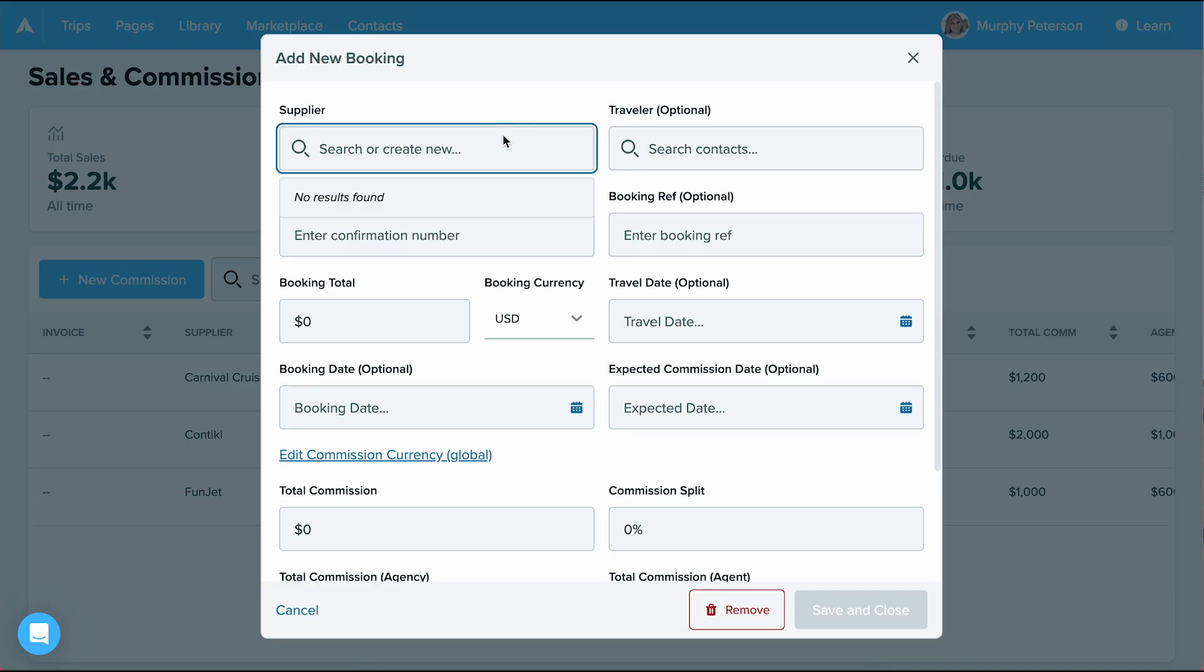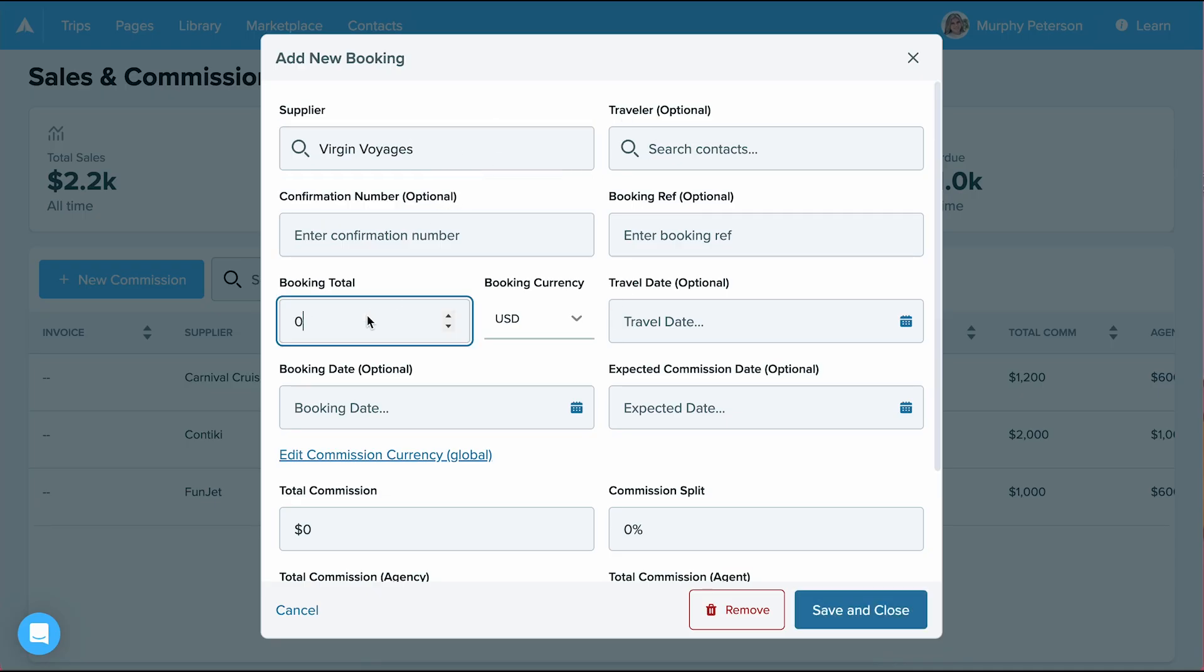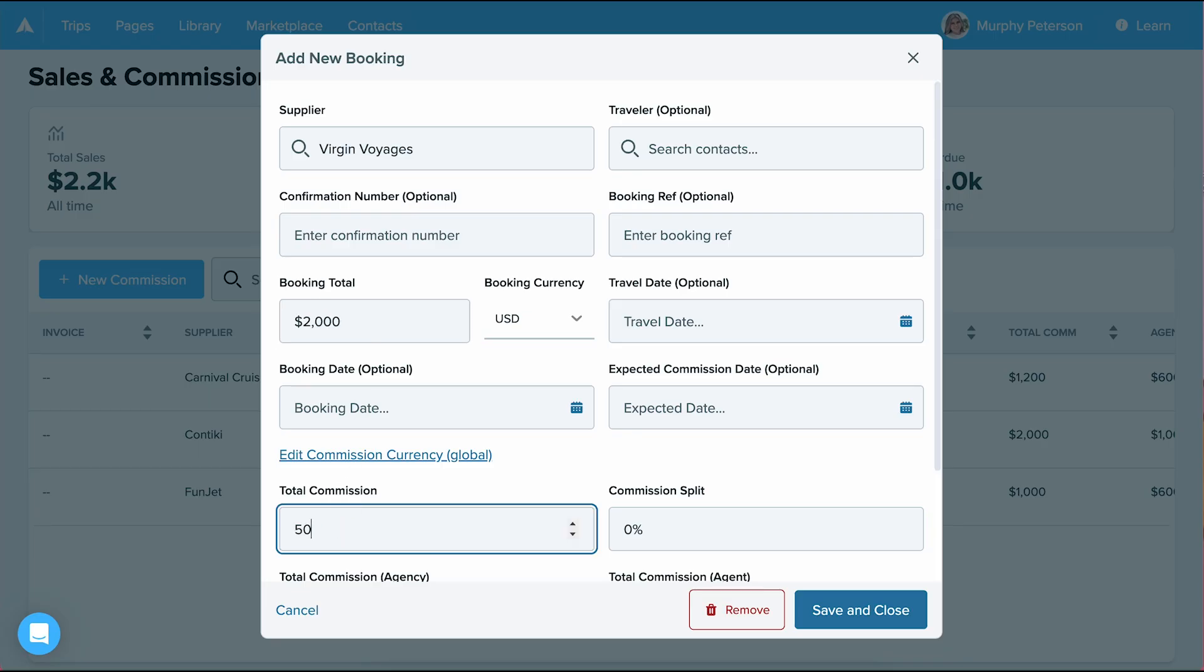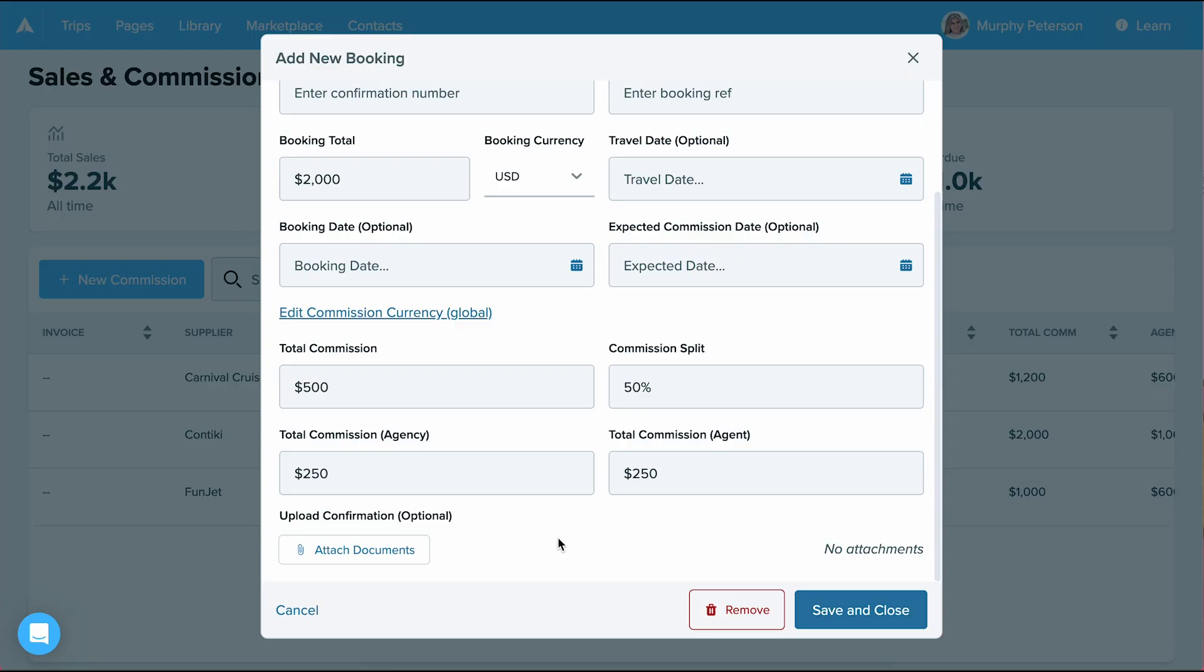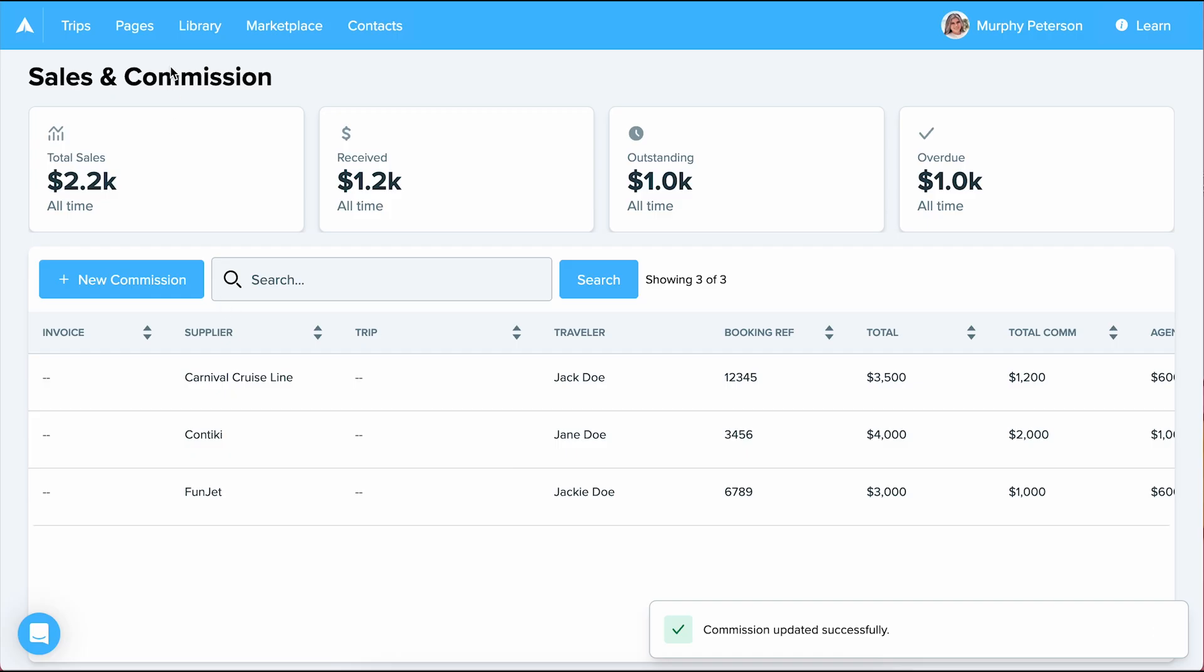My supplier is Virgin Voyages, my booking total is $2,000, my total commission is $500, and my commission split is 50%. If there were any documents I'd like to attach to this commission, I can do so by selecting attach documents in the lower left-hand corner. From here, I'll select save and close, and now my commission is shown here.